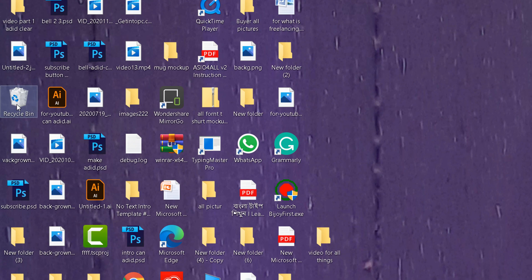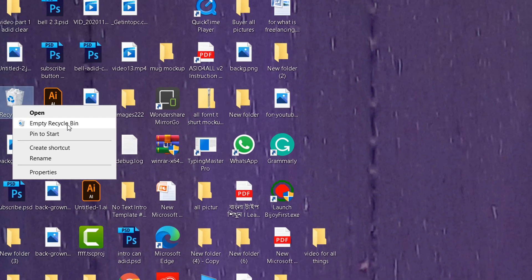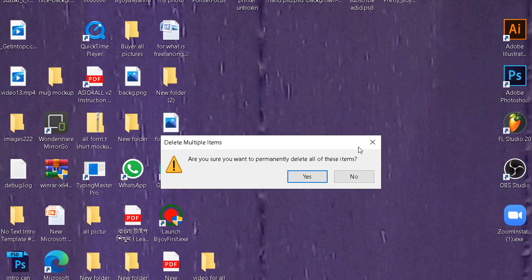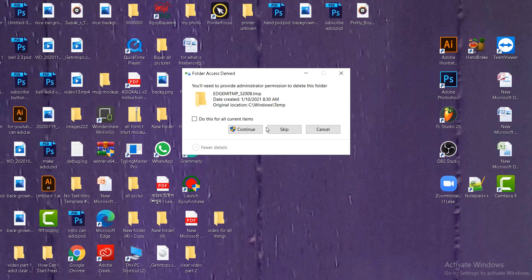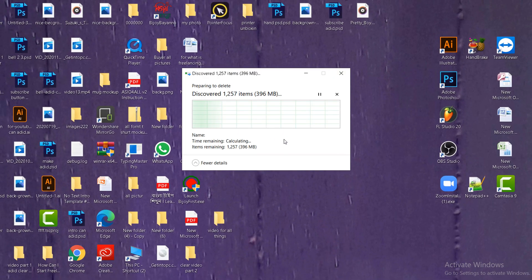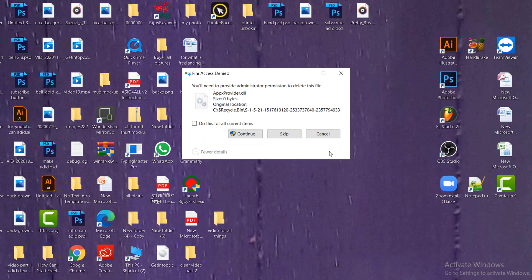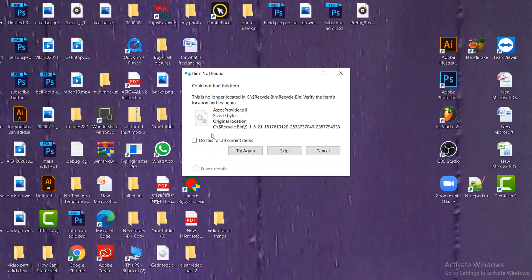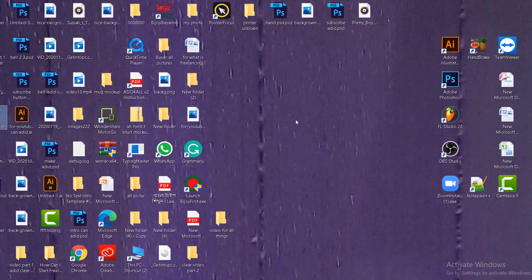Come to the Recycle Bin, click on mouse right button, empty Recycle Bin. Are you sure? Yes. Continue.